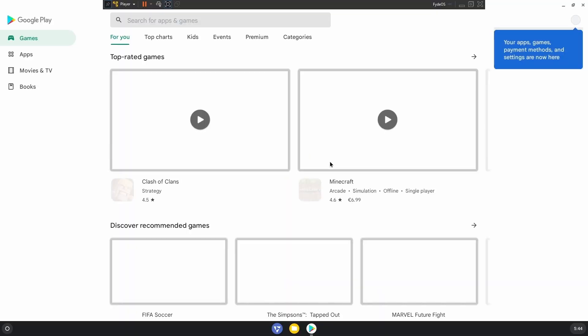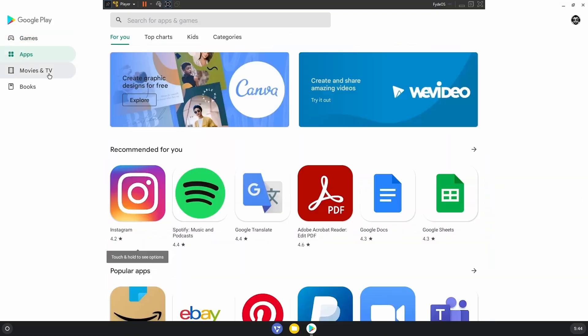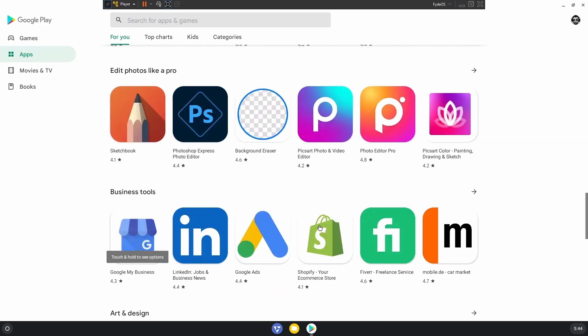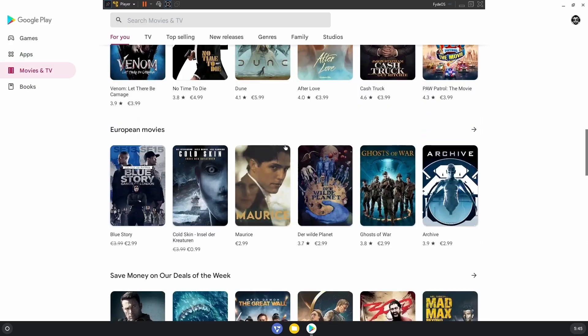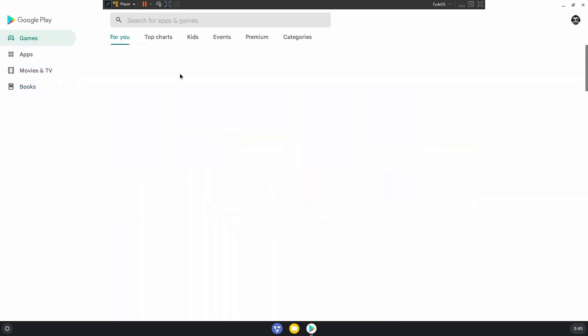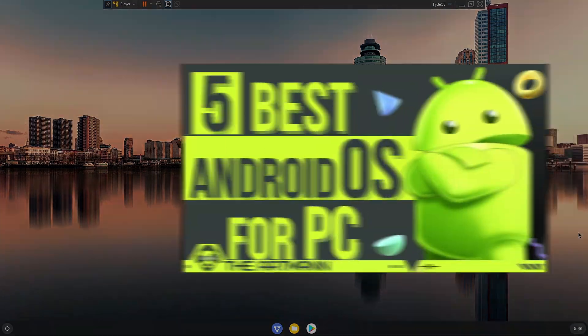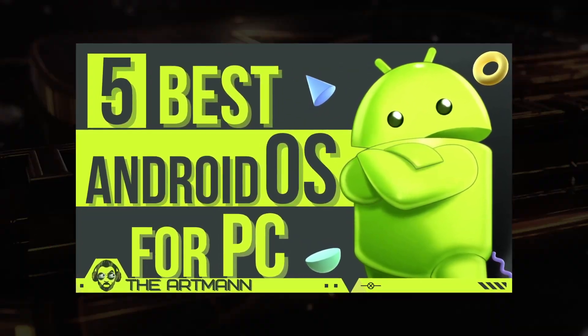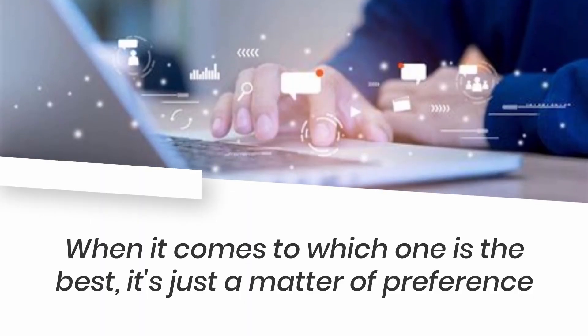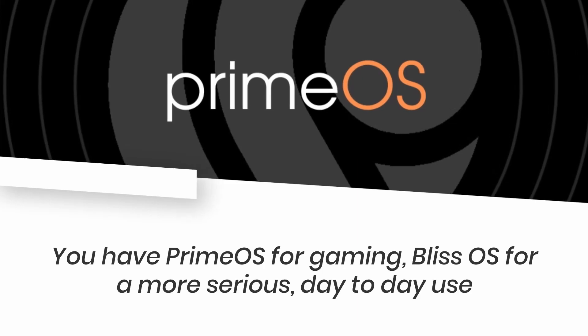And let's not forget FydeOS. FydeOS is again a very strong, very stable operating system which is basically a clone of Chrome OS and it has Play Store.